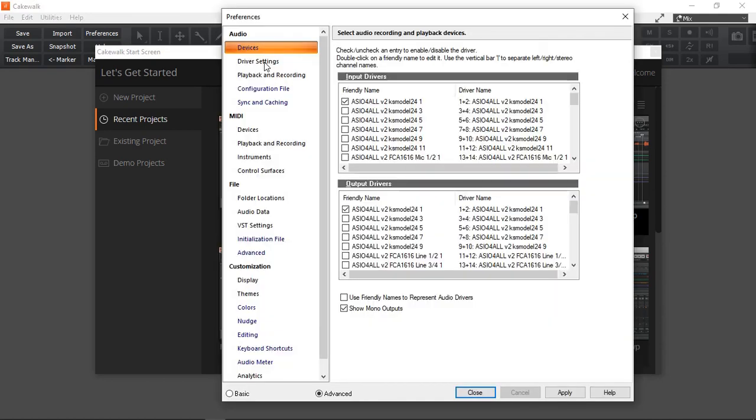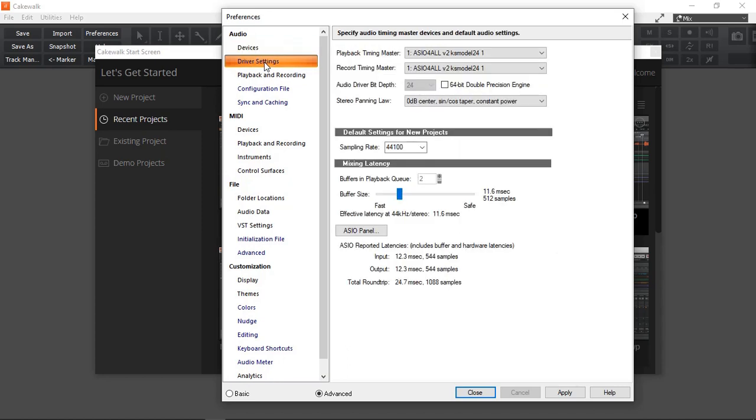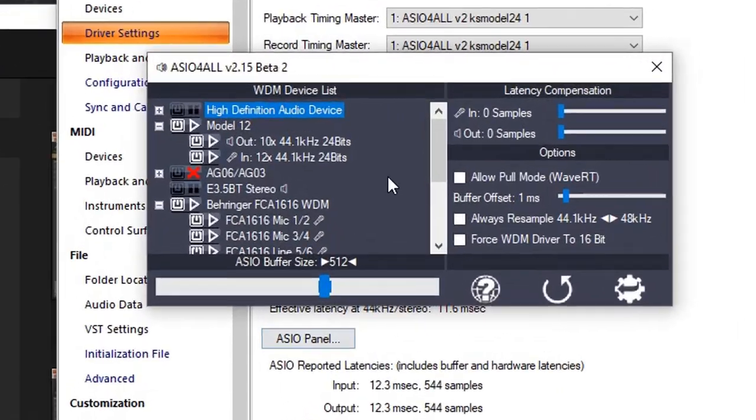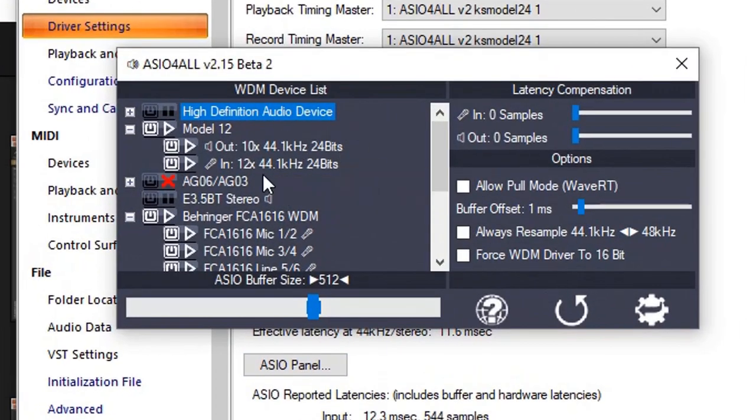Once it's applied, I'm going to go to Driver Settings and see it's selected ASIO4ALL, input and output for Master Timing. I'm going to go to ASIO Panel, I'm going to click there. This opens up my ASIO driver settings.